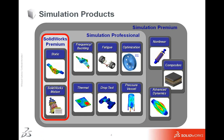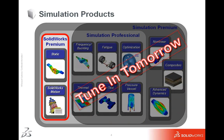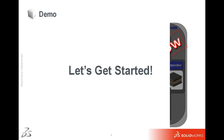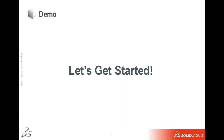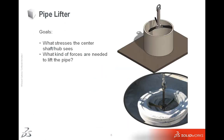For today, we're going to be talking about a static study with a motion study. We're also going to get into a little bit of design scenarios. But if you want to learn about any of the other products, then tune in tomorrow for my next webinar in this series. So let's go ahead and get started.